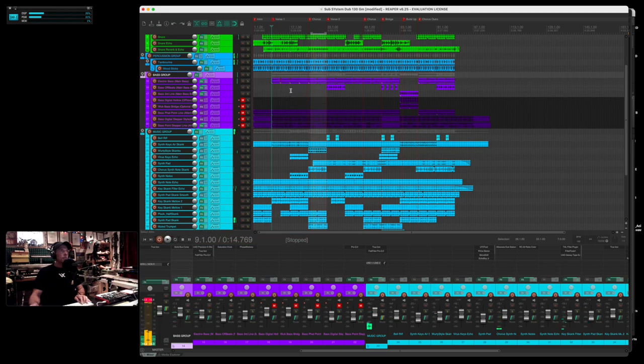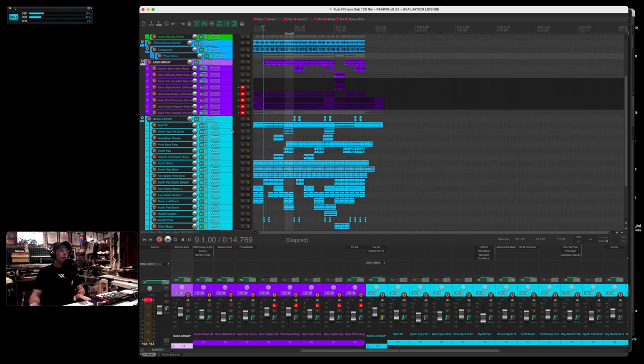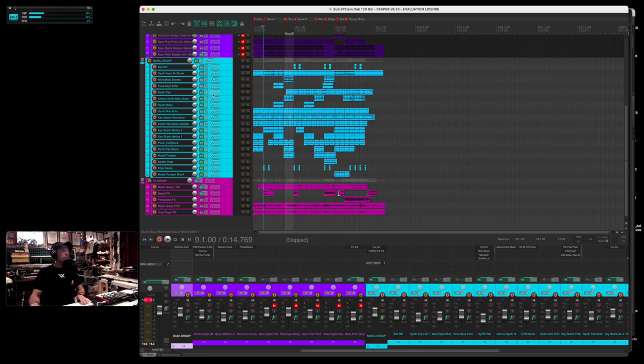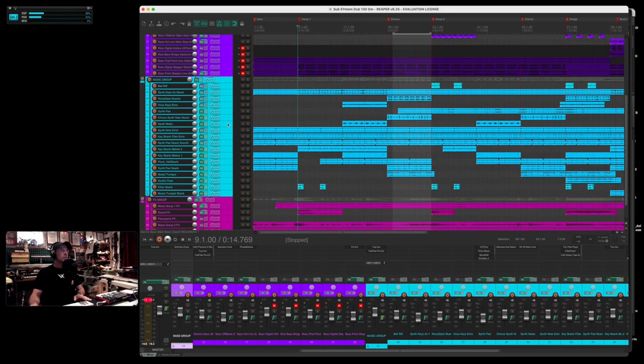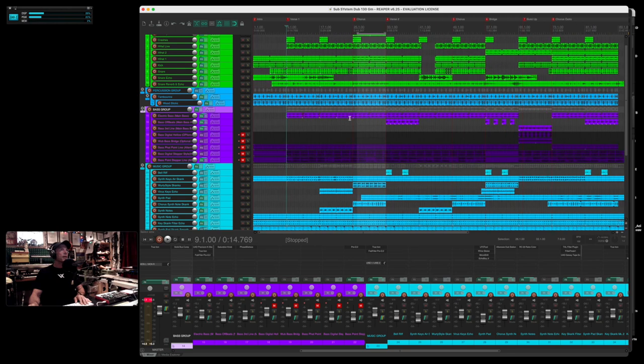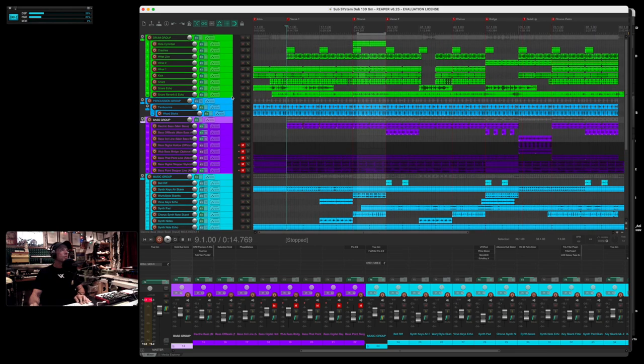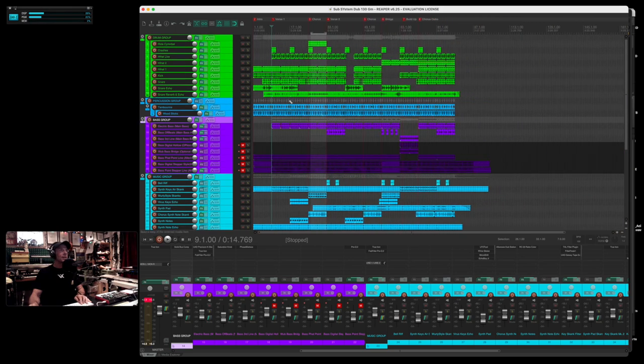So you've got a few different bass lines to play with there. In the music group you've got various keys, synth pads, a little choir, skanks, trumpet, muted trumpet skank, and a little riff there. And of course the effects track, so you've got quite a variety of tools to work with. There's 42 individual tracks and 5 group tracks.